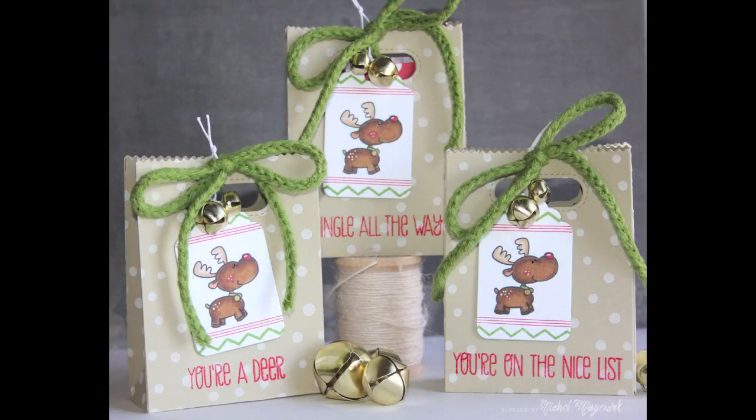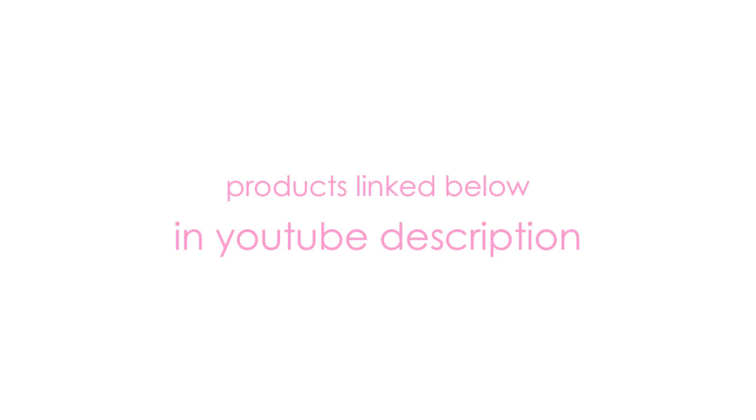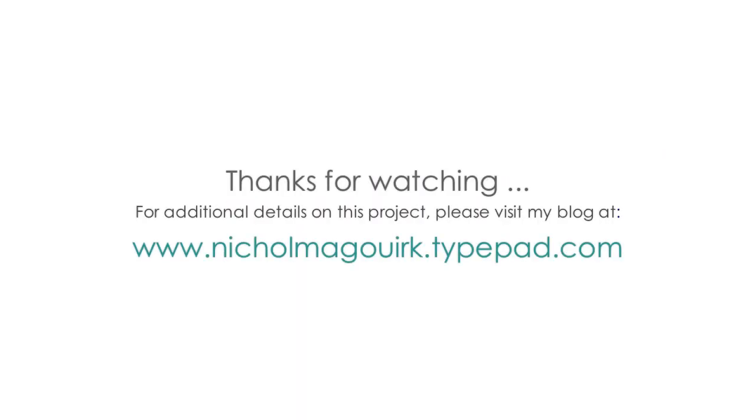I hope you've enjoyed this video showcasing the treat bags from Lawn Fawn. The supplies I've used are listed and linked below the video on YouTube. Thanks for watching and we'll catch you next time.